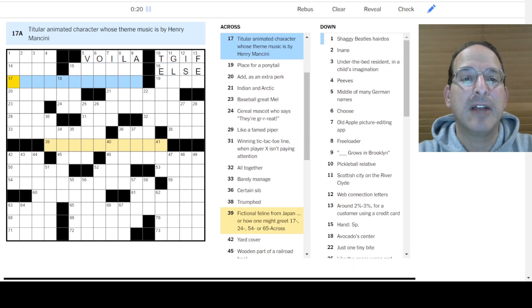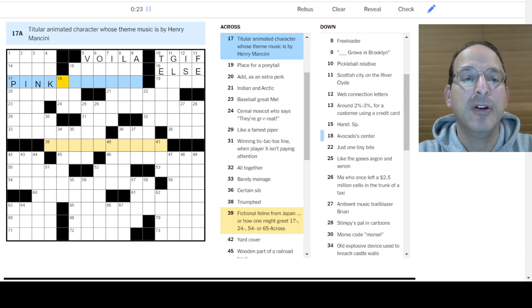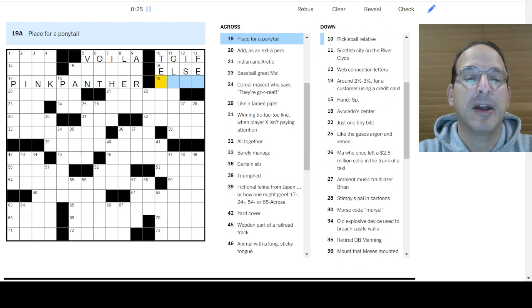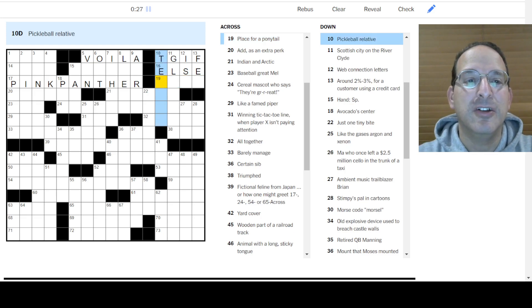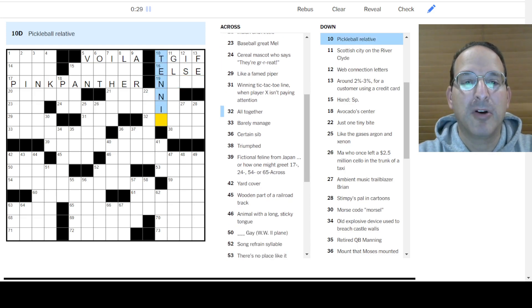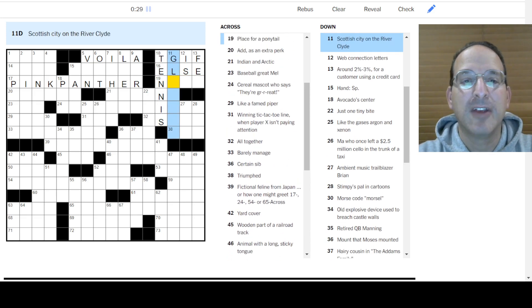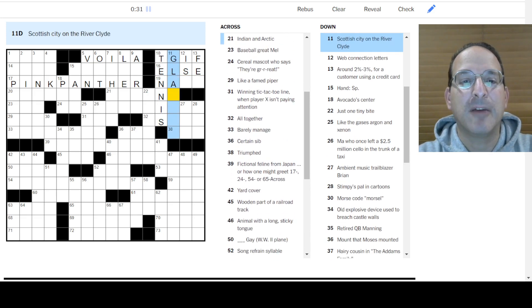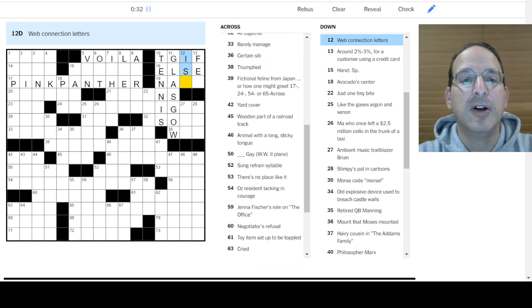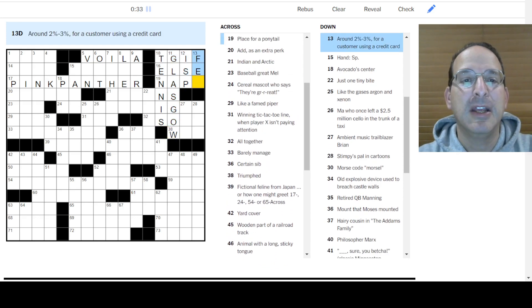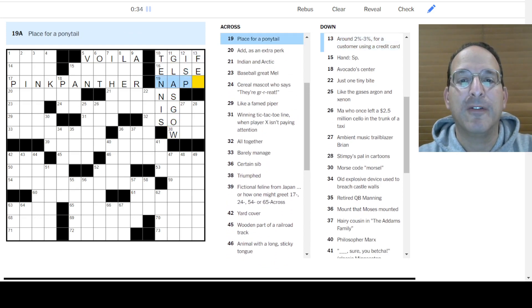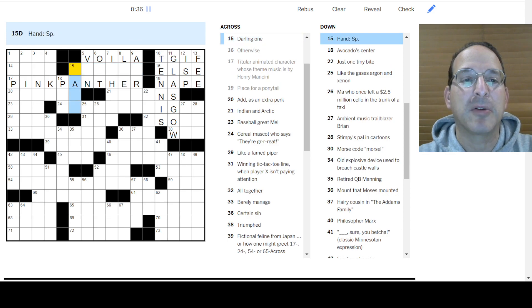Titular animated character. Is it the Pink Panther? Pink Panther's music is by Henry Mancini. Pickleball is relative to tennis. Scottish City. How about Glasgow? Web Connection. ISP. 2-3% is the Fee. The Ponytail. Yep, the nape of the neck. Okay.